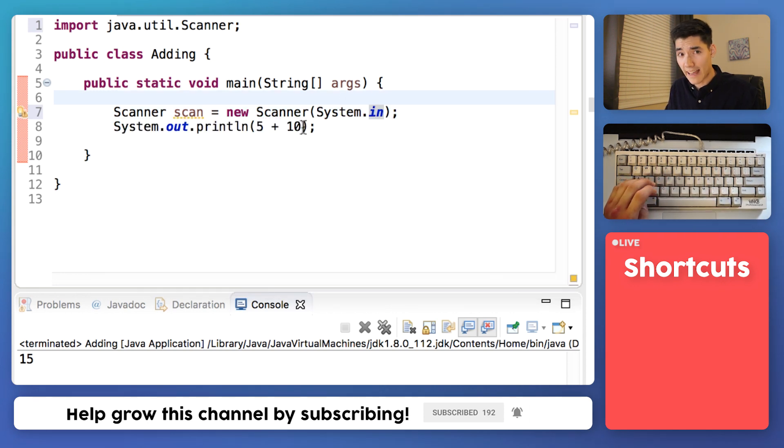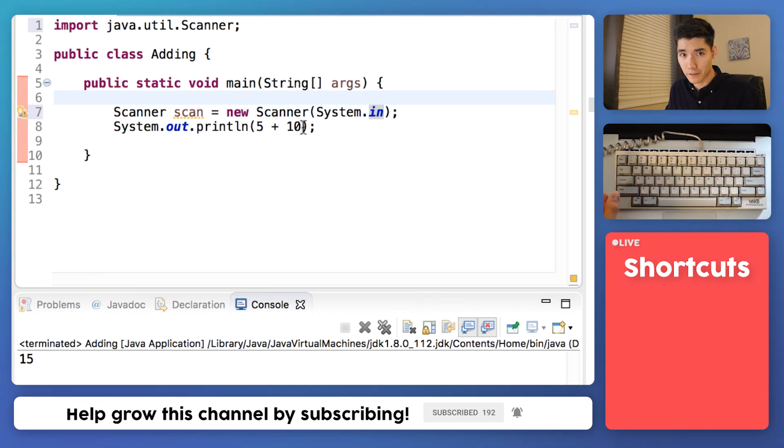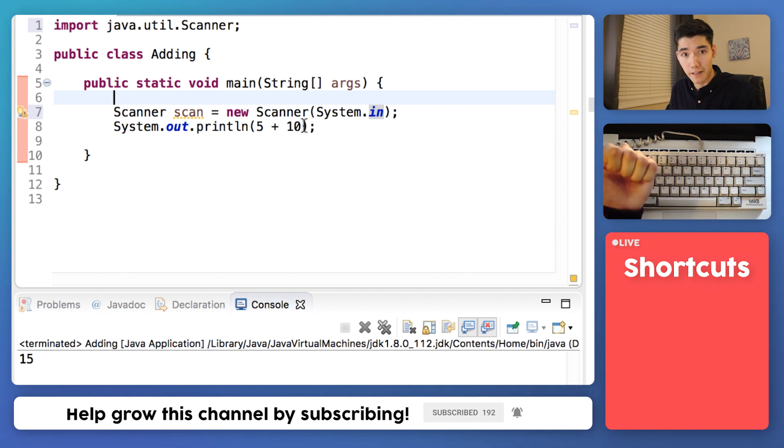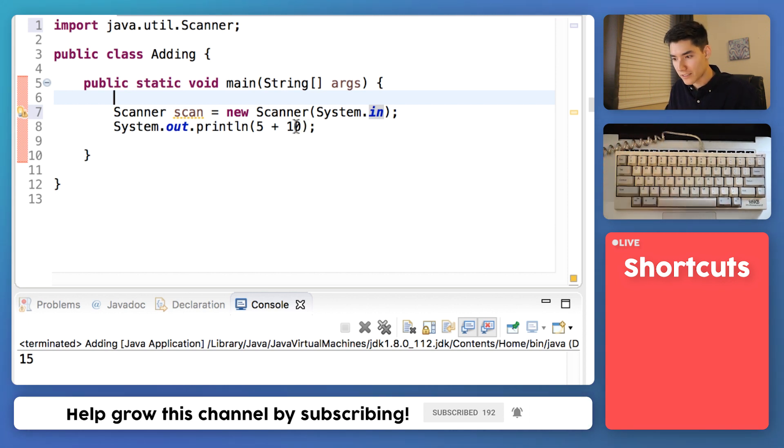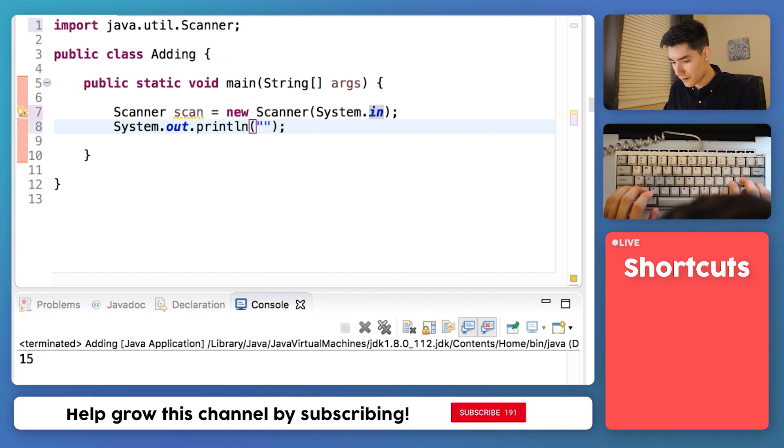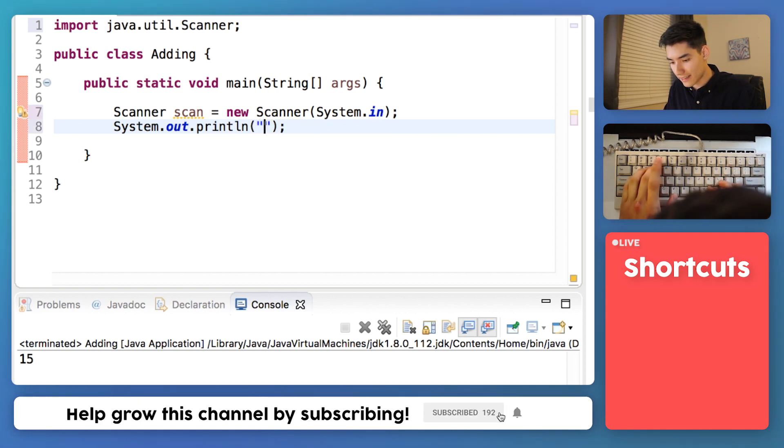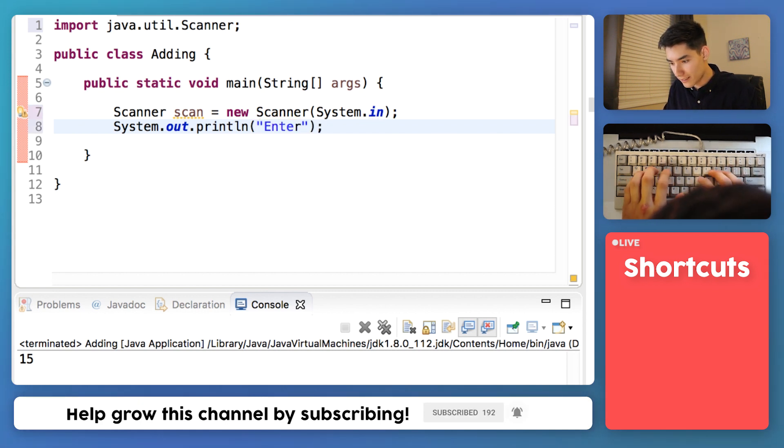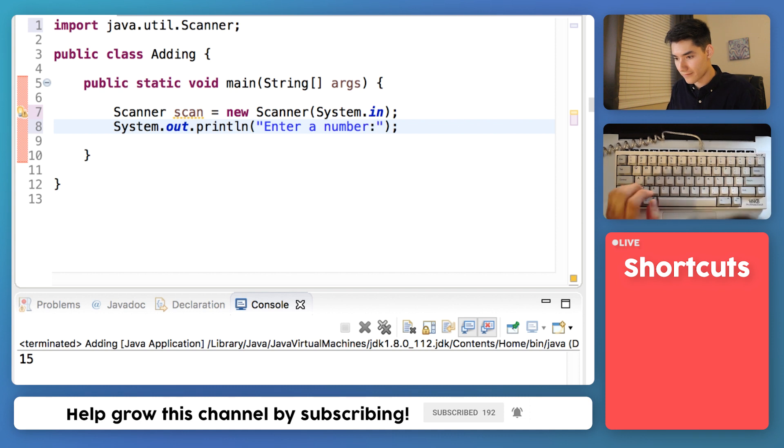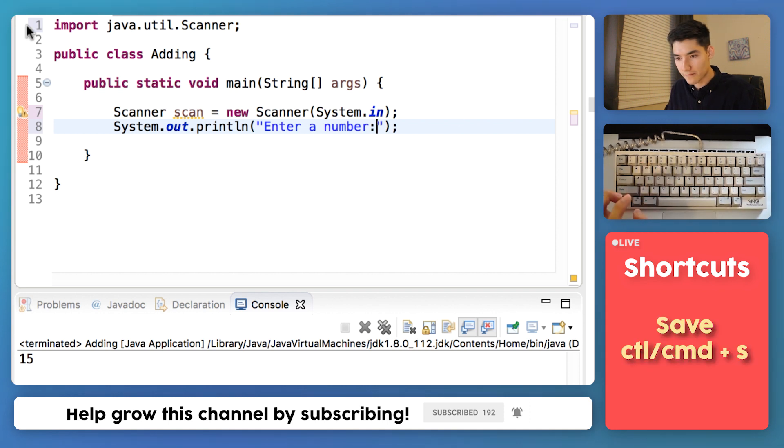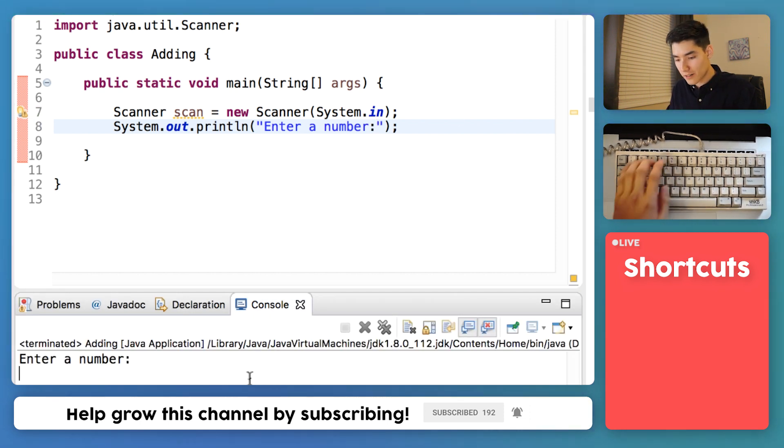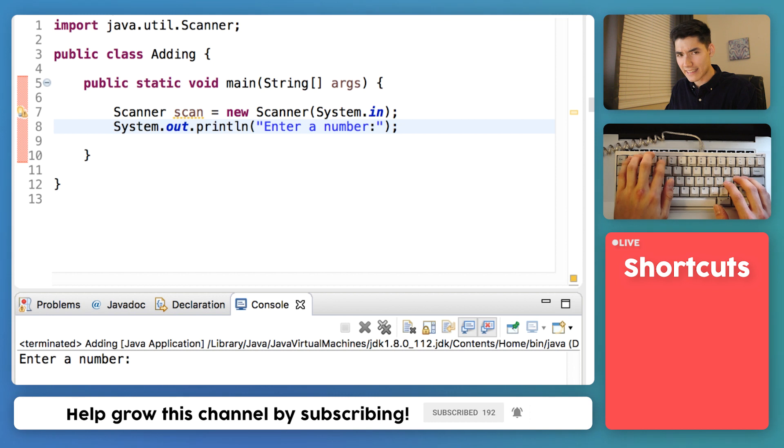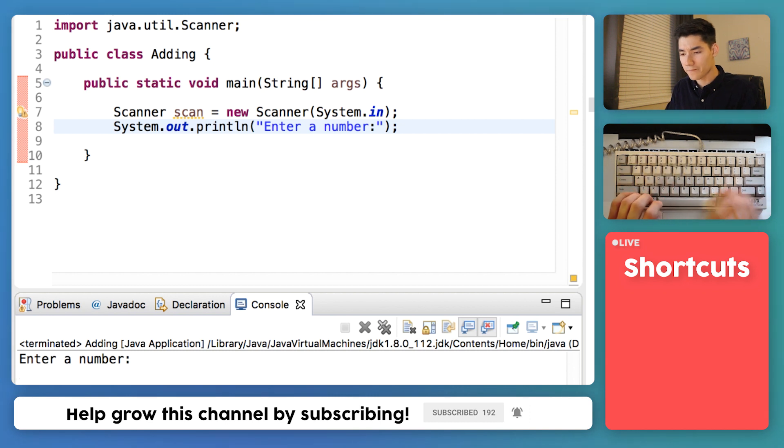Now we'll just ask the user for the first number since we need to ask for one number and then a second number and then add them. So we've got to get the first number. So let's let them know that they need to enter a number. And we'll save it, run it, we'll see that message to enter a number. But I can't add anything yet.